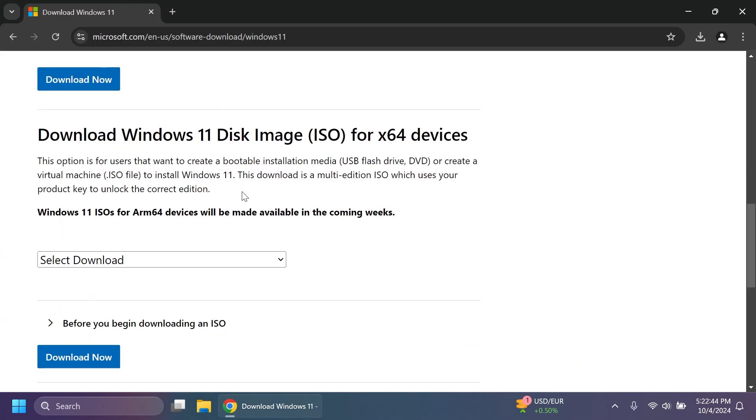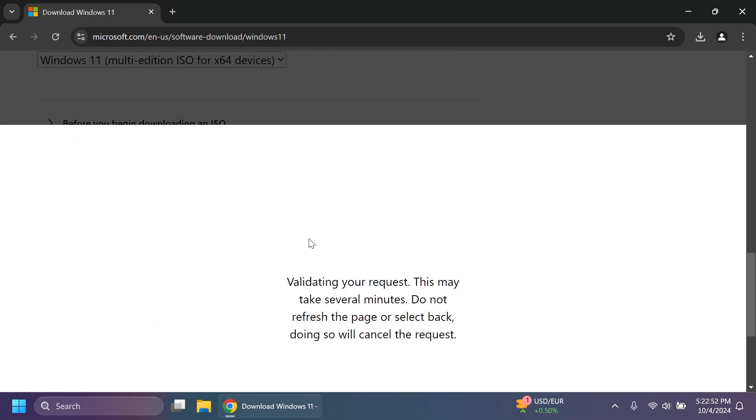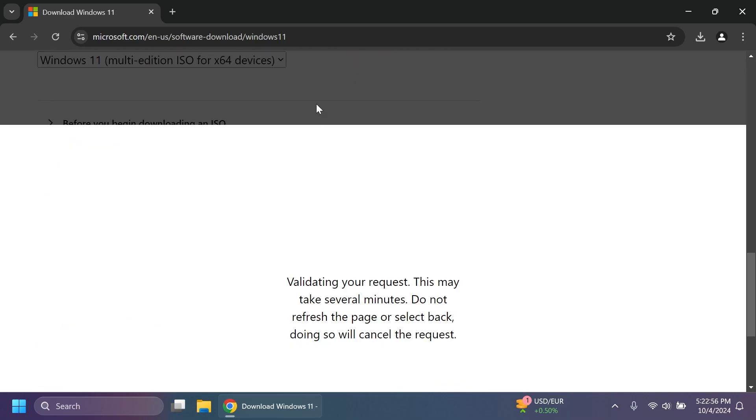One last method on the official Microsoft website is to get the ISO so you can just select the multi-edition and then you're going to get the ISO after a few minutes of waiting.